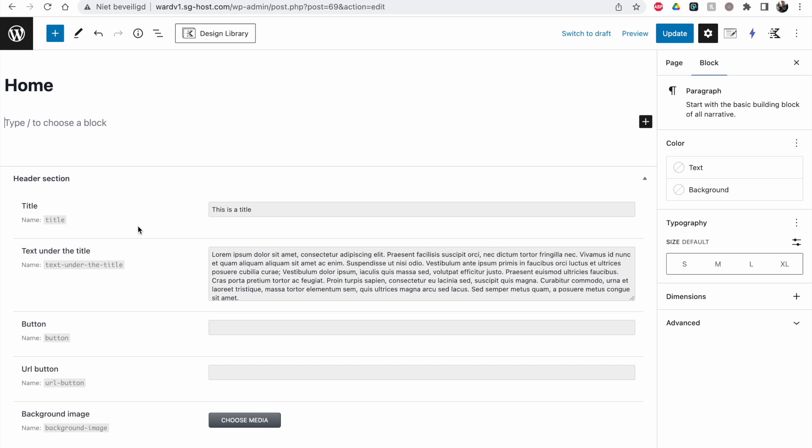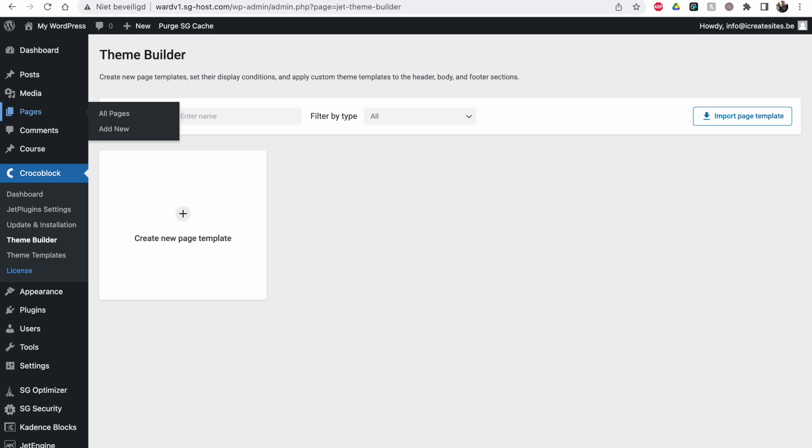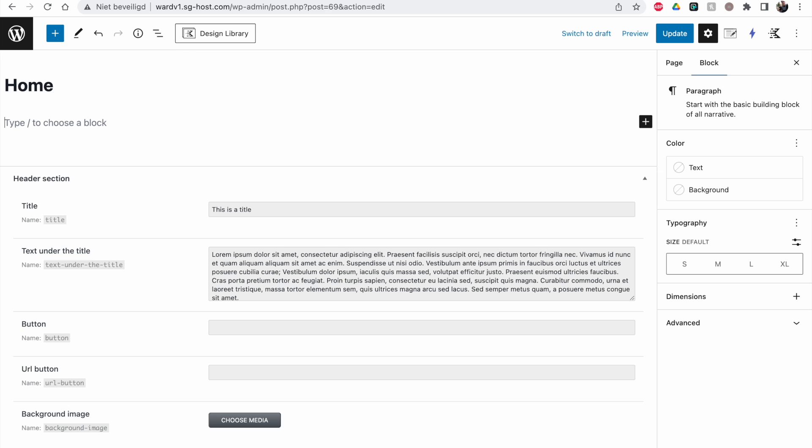So the thing we're going to do now is create a template where we don't have to do anything inside of the page itself. We're going to make a template with the TeamBuilder. And then inside of this template we're going to make the layout for our homepage. And these fields will be imported inside of this template.